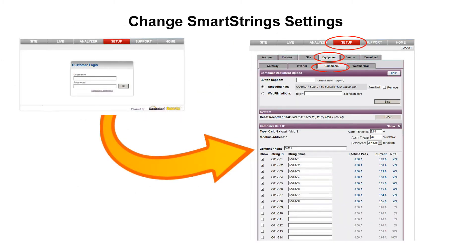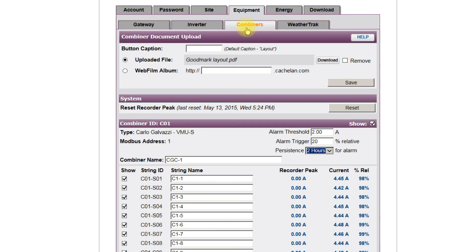If factory default settings for string alarm levels need to be changed, log in with the system username and password provided with SolarView from the setup tab. Select equipment, then combiners to access the settings screen. The roof layout drawing is normally saved when SolarView is first installed, but an updated version can be uploaded here.